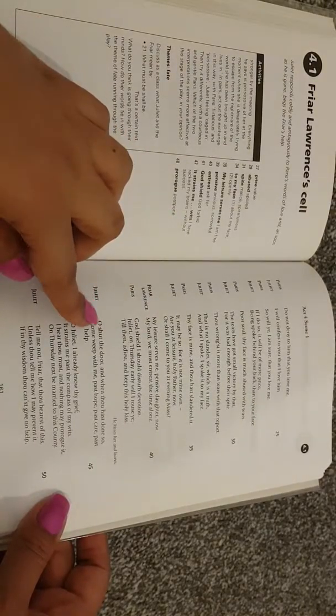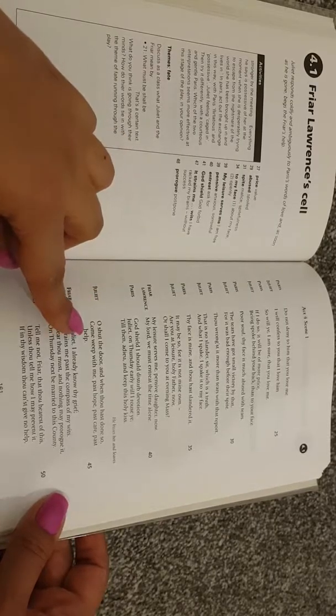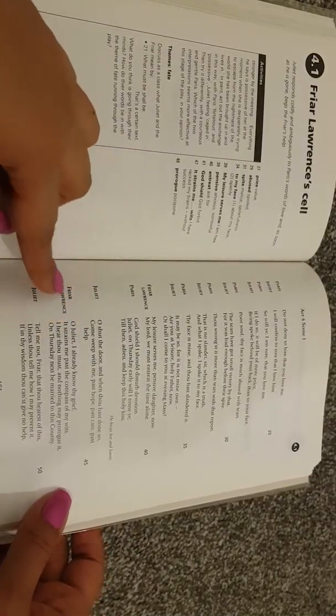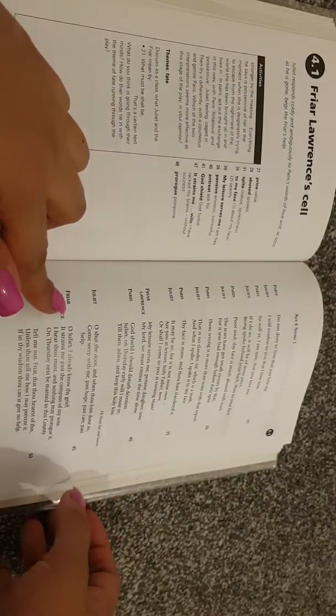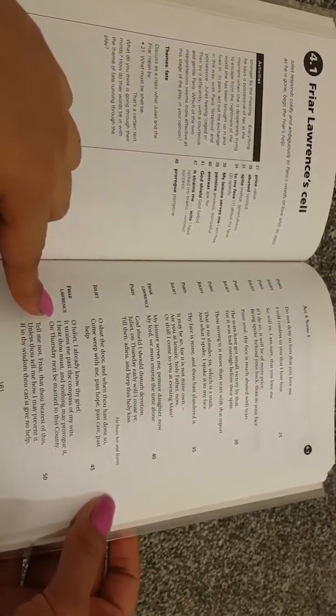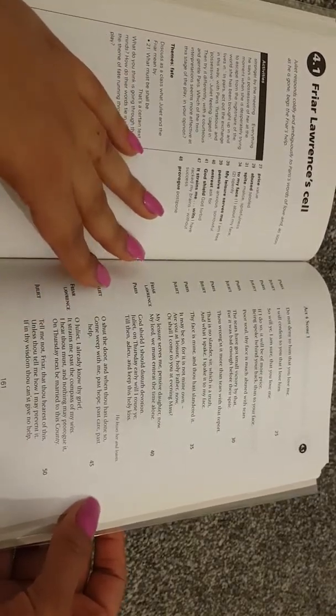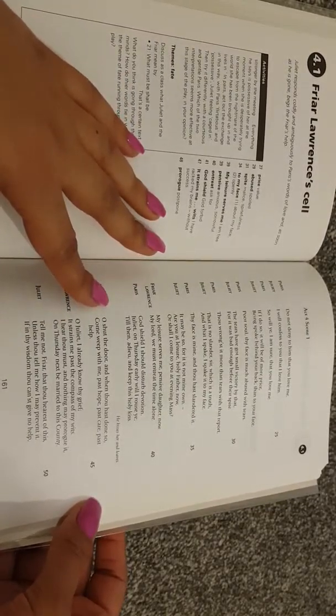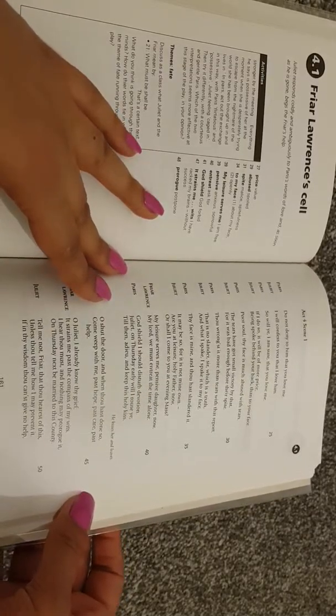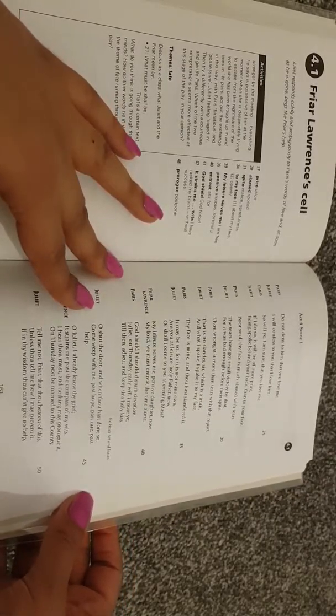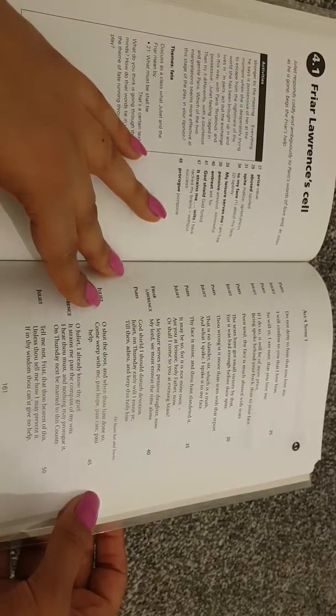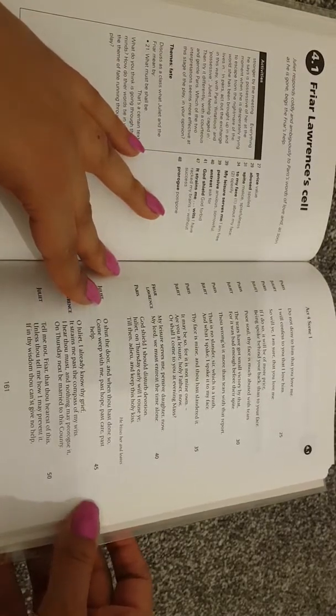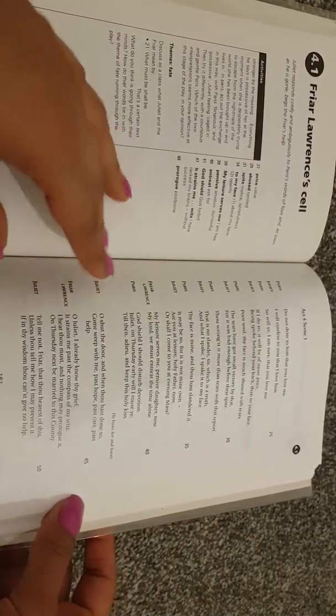Juliet: oh, shut the door, and when thou hast done so, come weep with me. Past hope, past care, past help. Friar Lawrence: oh, Juliet, I already know thy grief. It strains me past the compass of my wits. I hear thou must, and nothing may prorogue it, on Thursday next be married to this county. Juliet: tell me not, friar, that thou hearest of this, unless thou tell me how I may prevent it. If in thy wisdom thou canst give no help.